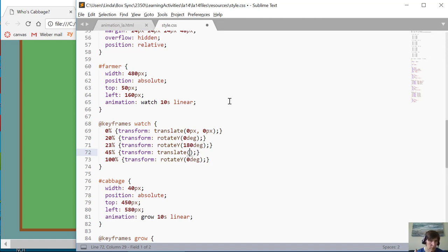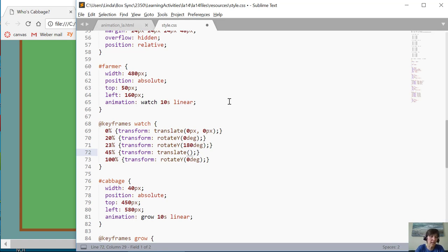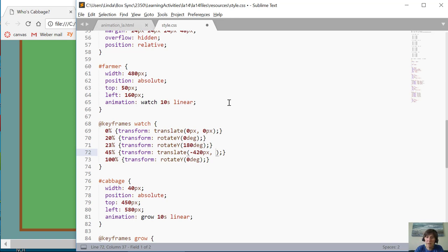Okay, so he goes to translate, translate, and now we say, okay, how much do you want to move along the x-axis and how much along the y-axis? Well, I just want him to move around the x-axis, and this is a negative value because I'm moving into the left, and I don't want to move up and down at all. So that will be zero pixels that I'm moving him up and down.